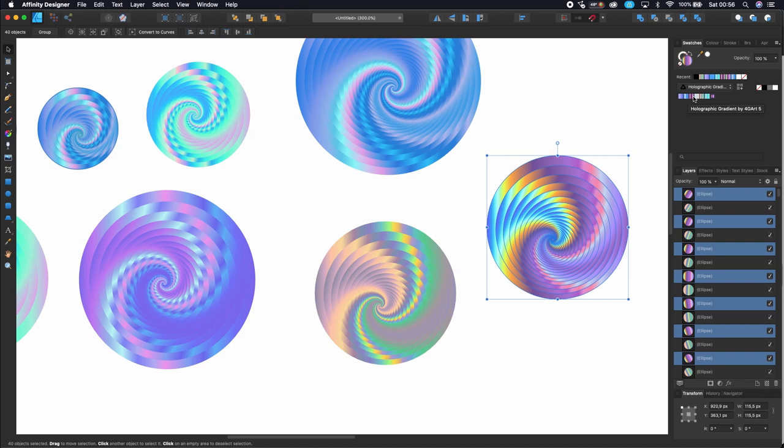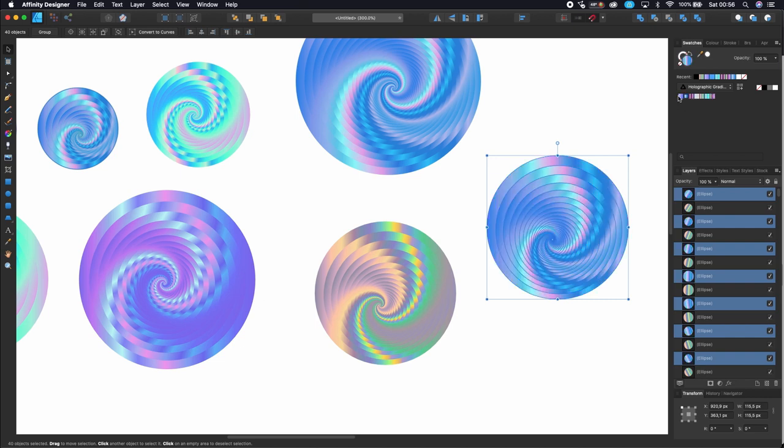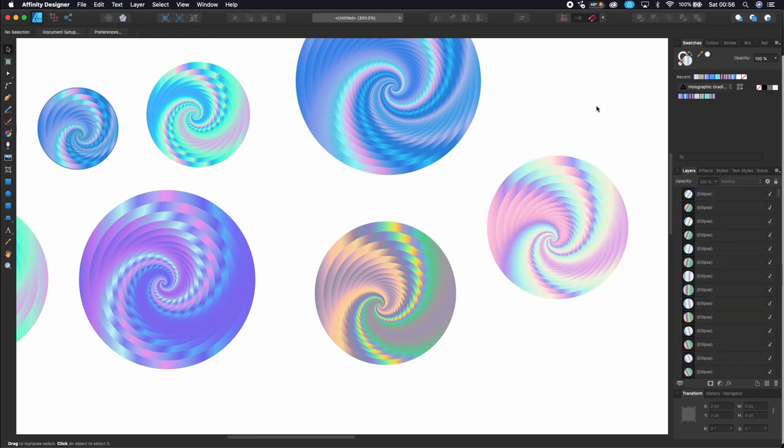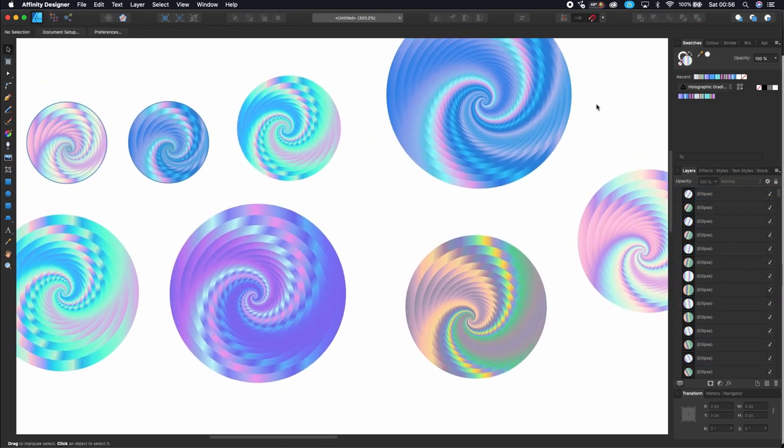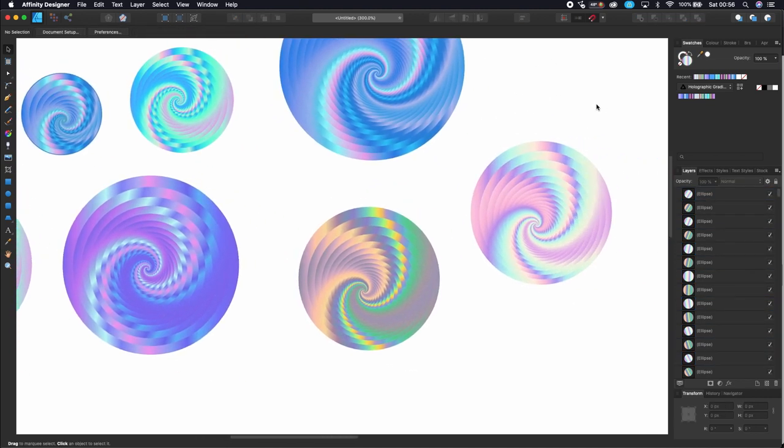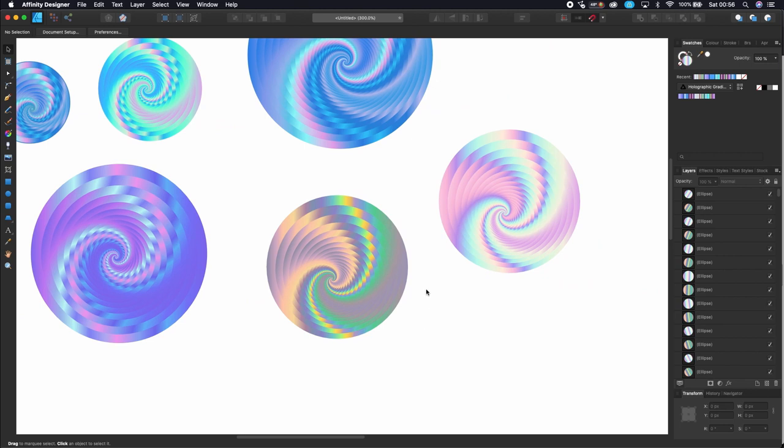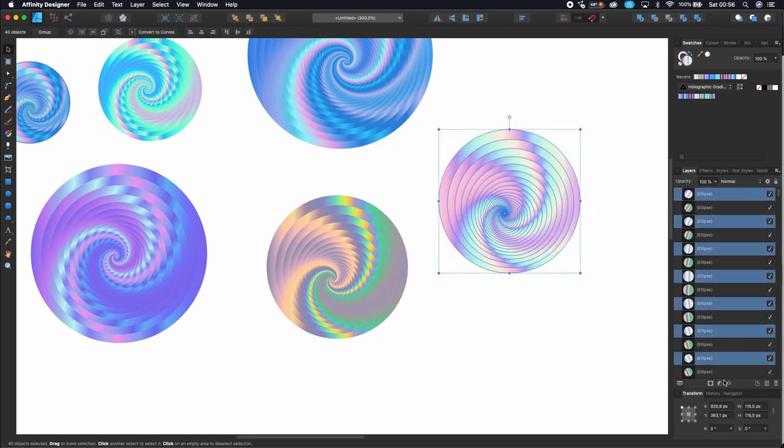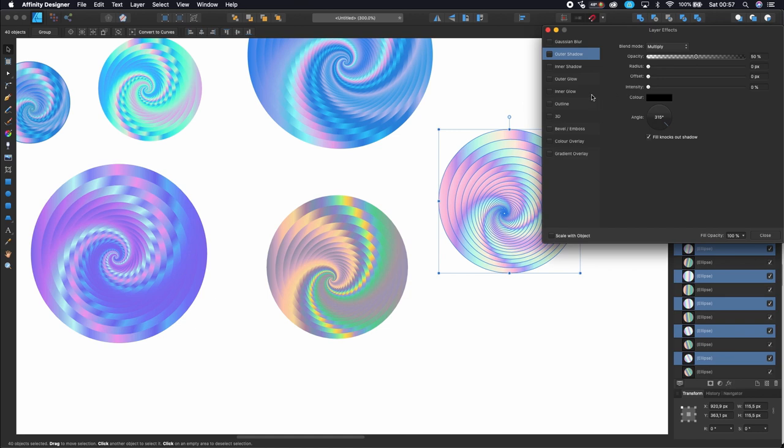This is how you can create this beautiful spiral effect. If you like it, don't forget to hit the like button and let me know in the comment section below what you think about it. If you want to see more videos like this, subscribe and click on the bell icon because many more videos coming soon. Thanks for watching.